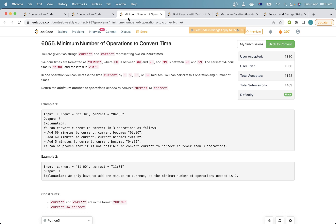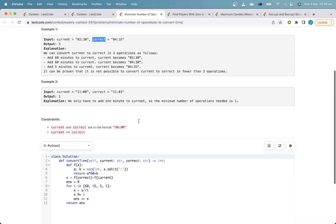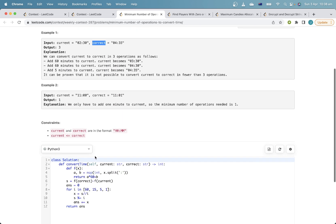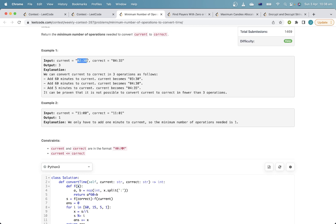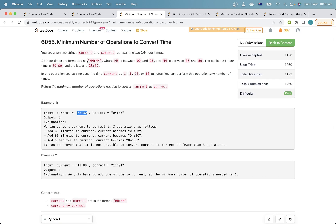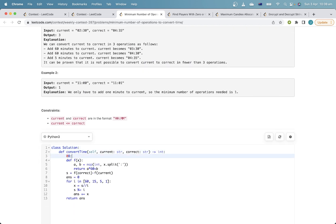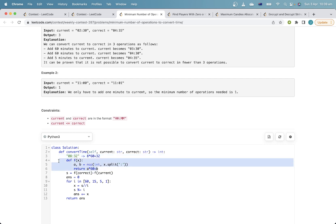Okay, for this question, this is actually quite a hard question one. The first thing we need to do is find the number of minutes between current and correct — so we need to find the time difference first. The way I've chosen to do this is I've mapped each time to an integer representing the number of minutes past midnight. For example, if I have the time 08:32, the number of minutes after midnight is 8 times 60 plus 32. That's what this function f does — it converts the time into the number of minutes after midnight by splitting the hours and minutes and returning hours times 60 plus minutes.